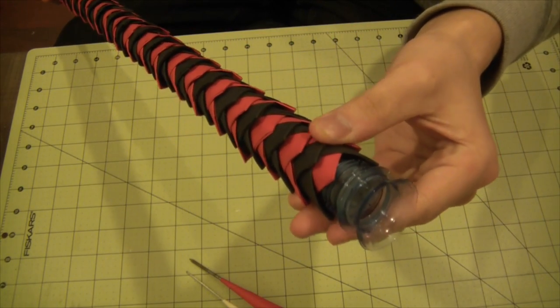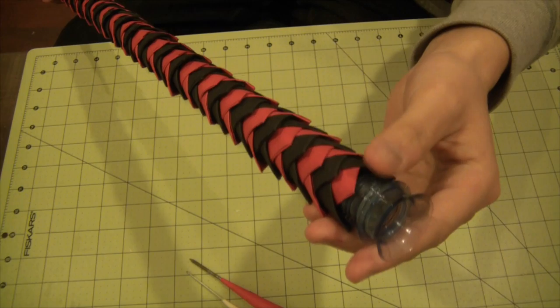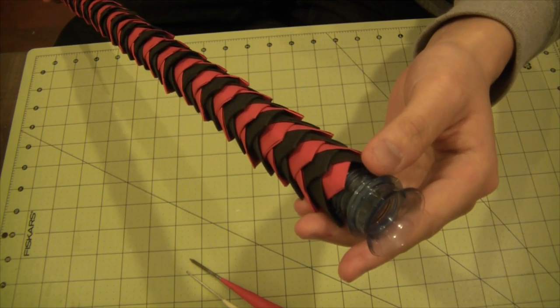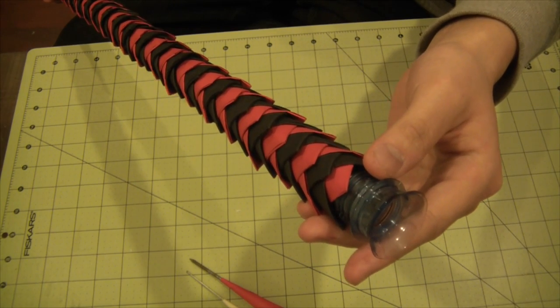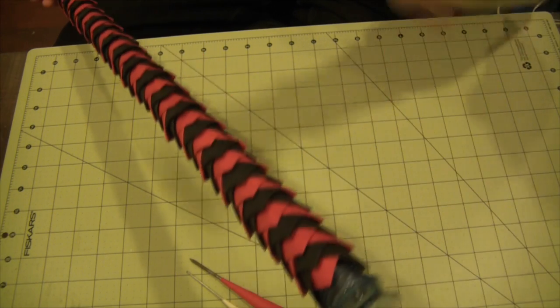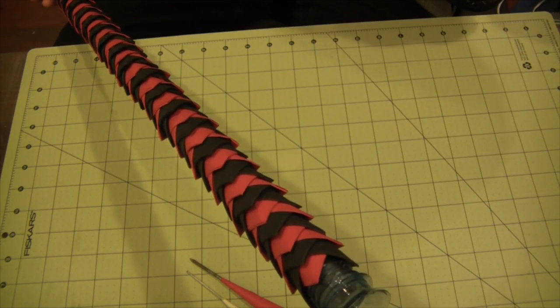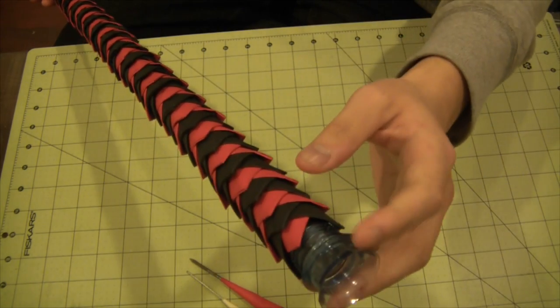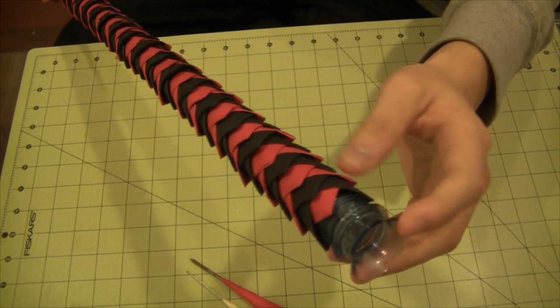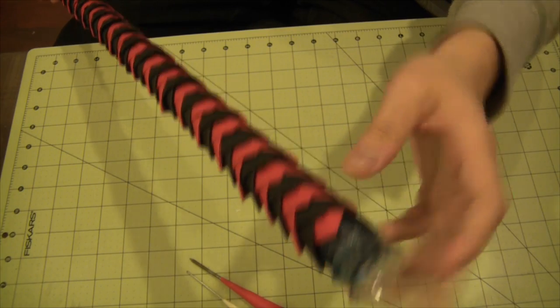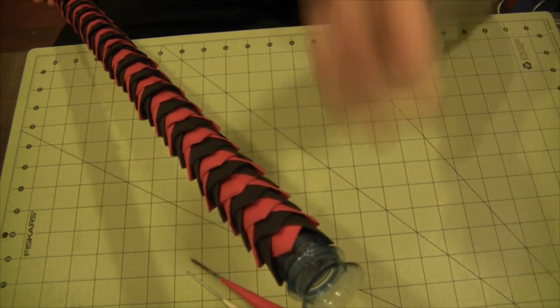The diameter of the PVC pipe, I believe it's about 7 eighths inch. I think I may have said half inch earlier, but that was incorrect.